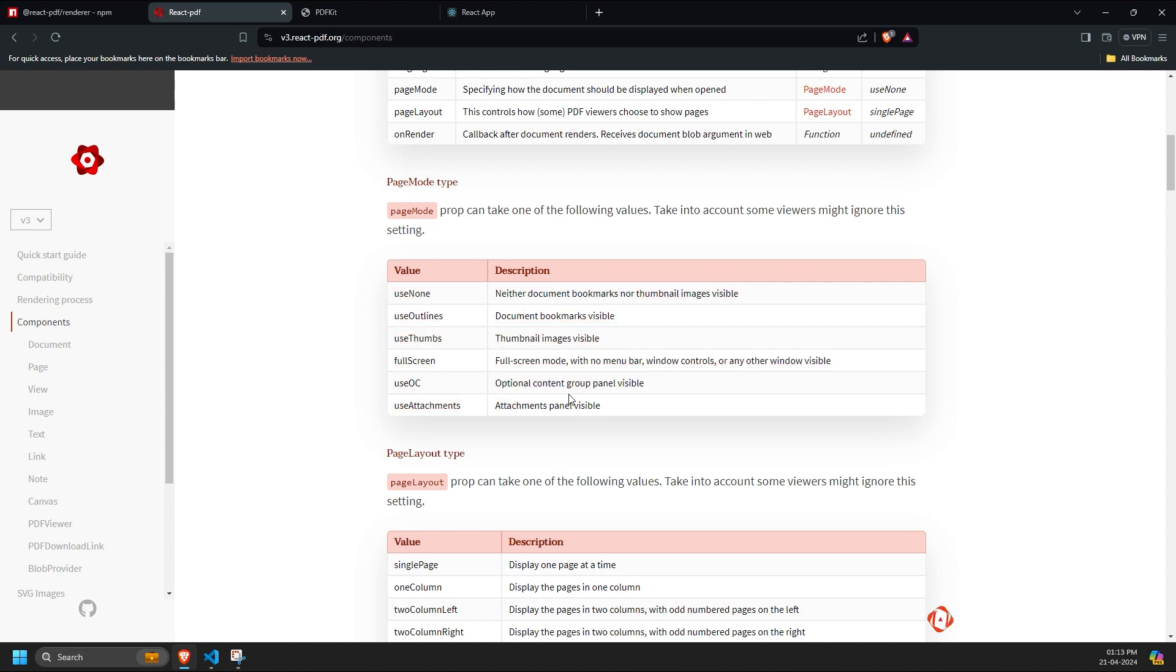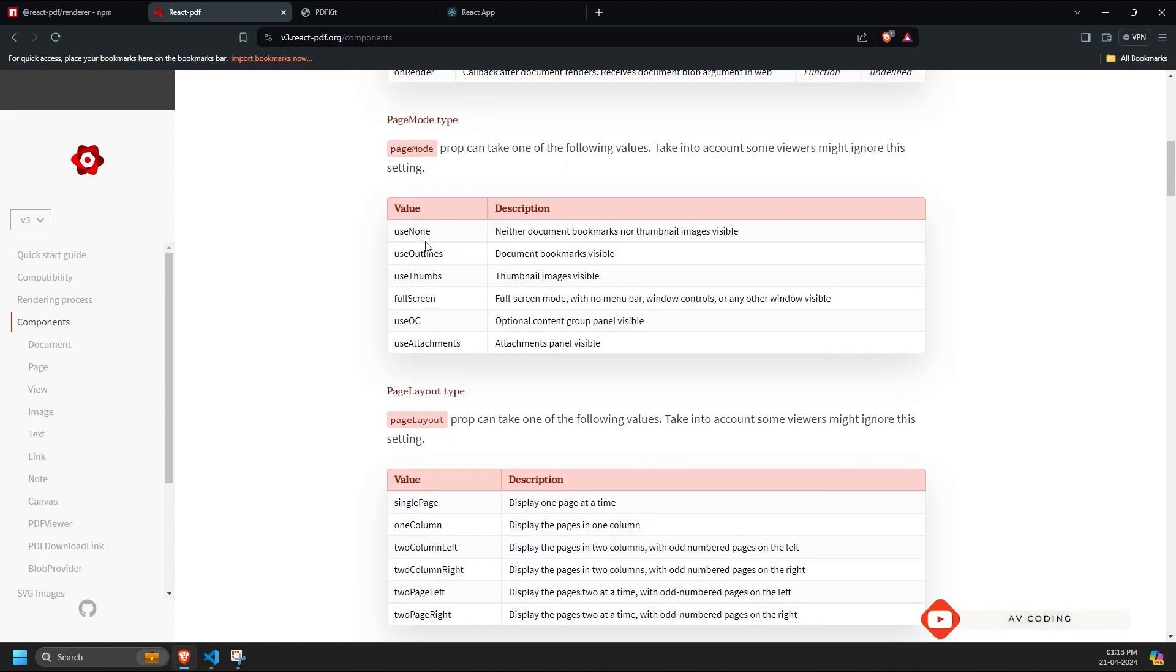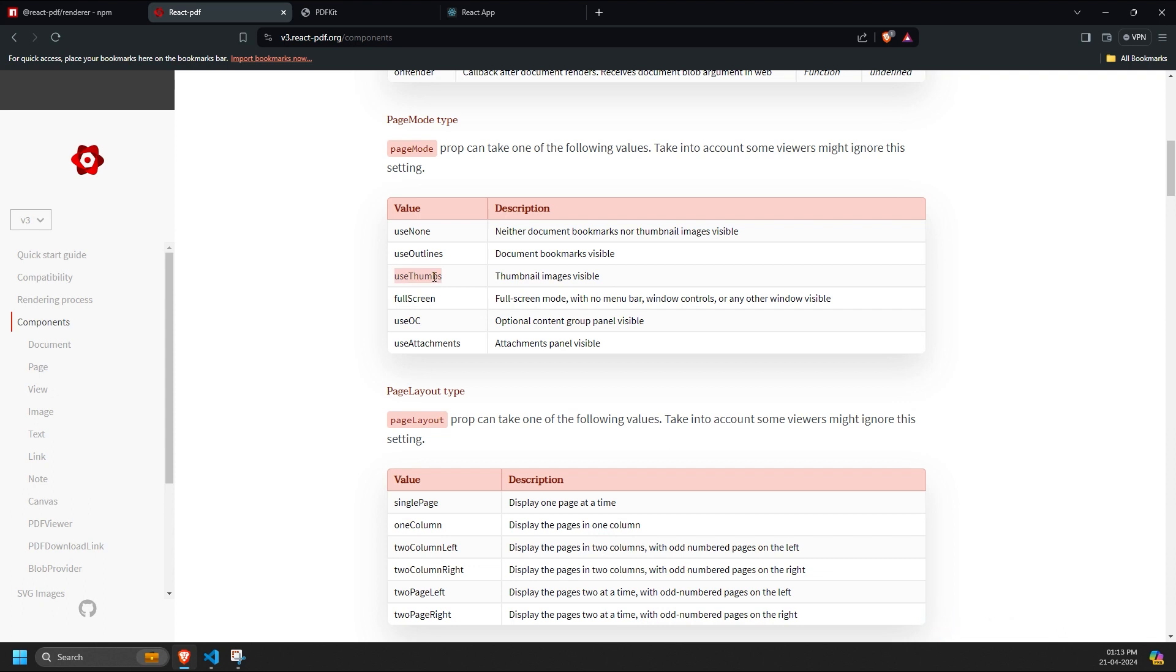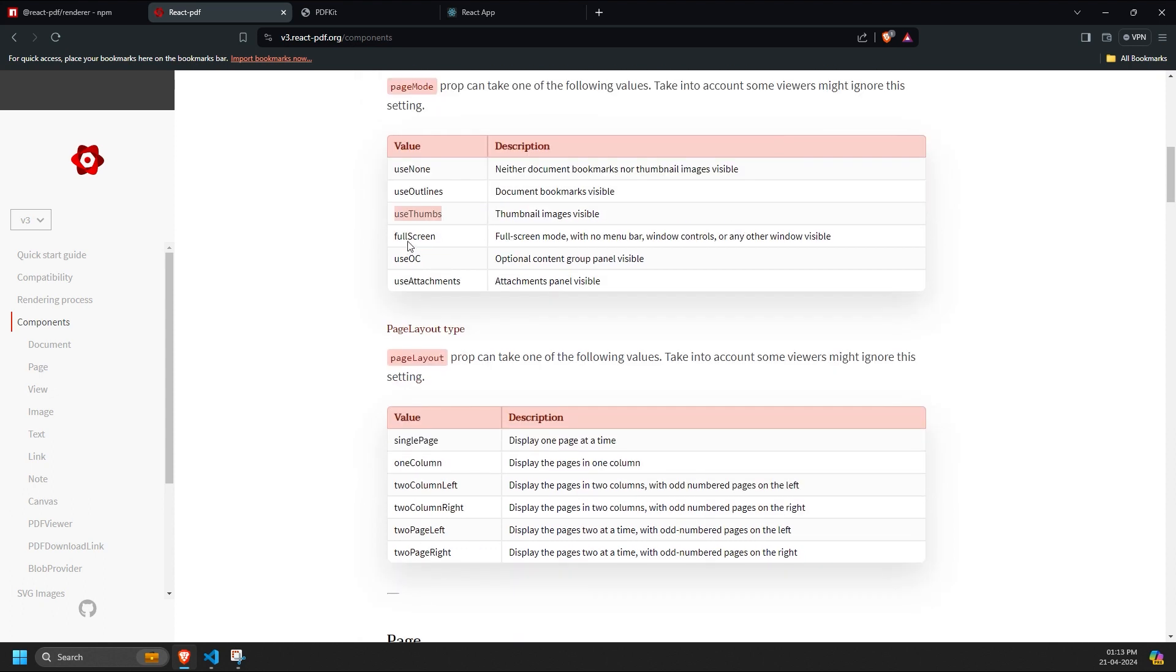None - neither document bookmarks nor thumbnail images would be visible, it would be just the basic PDF. Use outlines - document bookmarks are visible. Use thumbs - thumbnail images are visible.